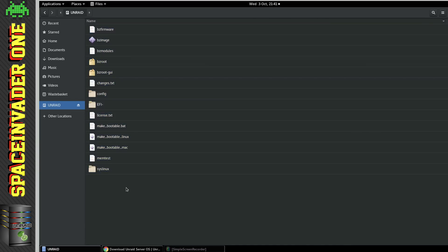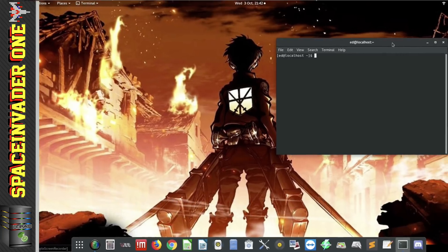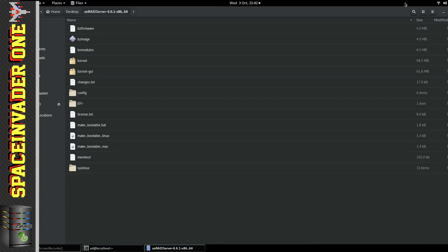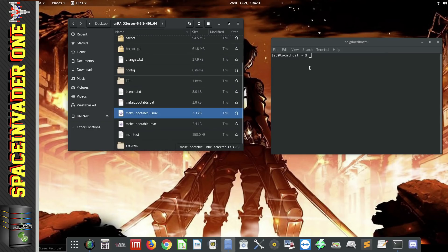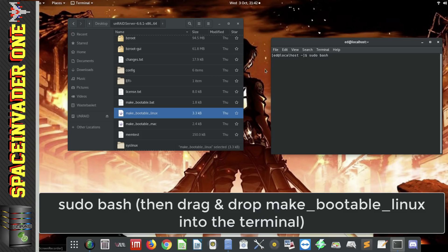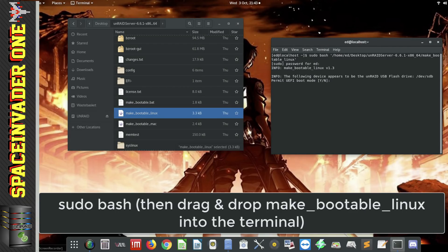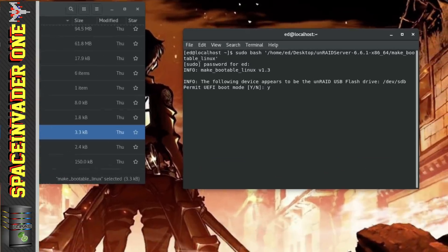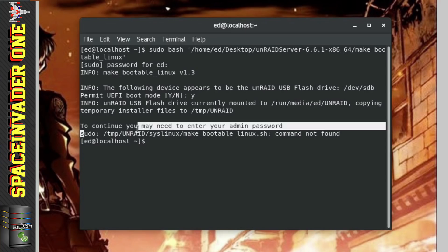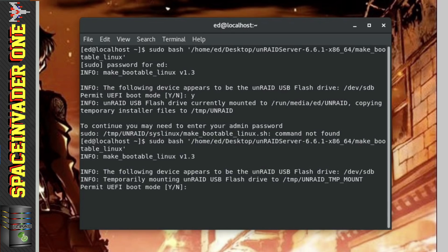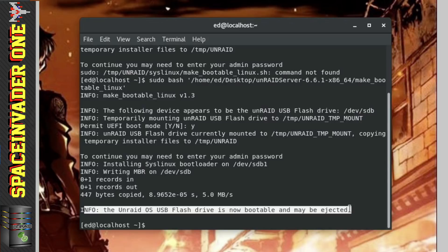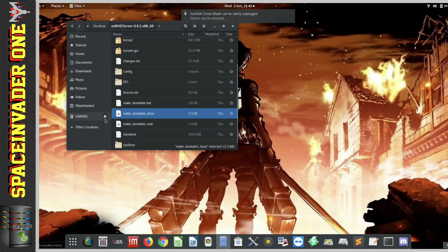Now we do have to run the makebootable Linux file here, but we don't run it from the flash drive, that's really important. So we need to close the file browser now, and then open up terminal, and then we need to open up the folder where we extracted the files to originally, and for me that was in desktop. And now I'm going to type into the terminal, sudo space bash space, and then I'm going to drag the makebootable Linux file over across into the terminal, and then click enter. And then I'm going to put in my password, and here we can choose whether we want the flash drive to be UEFI bootable or not. Now you may well find that you'll get this error here. This one's saying that the command's not found. Now if you get that, just don't worry, just run the script again, and the second time it will complete fine. And you'll get a message saying the USB flash drive is bootable and can be ejected. And now it's ready to put into the server, and the server to boot from it.